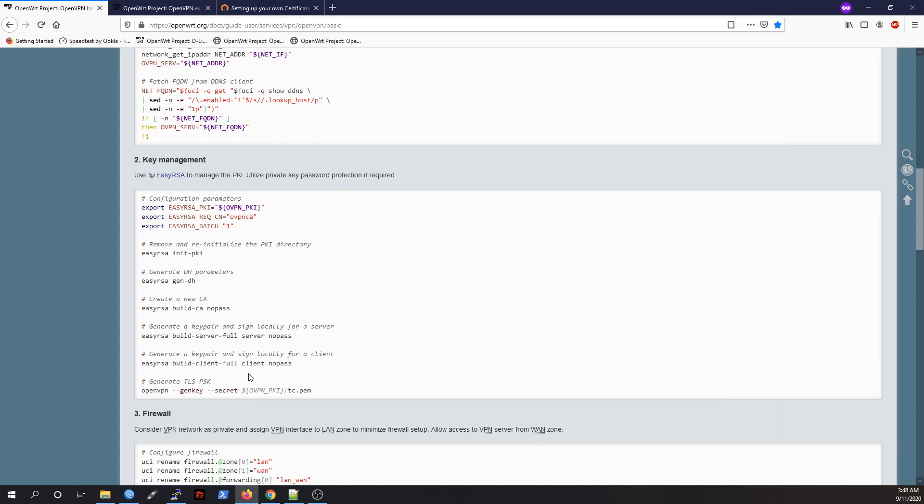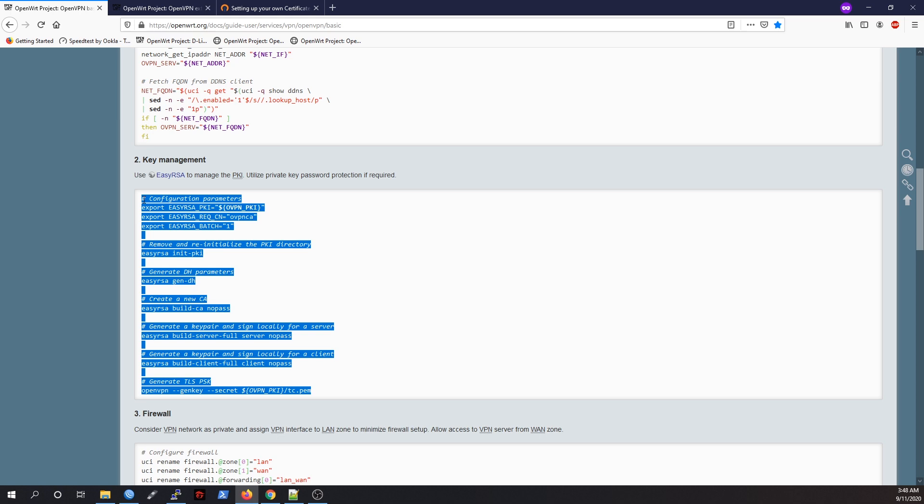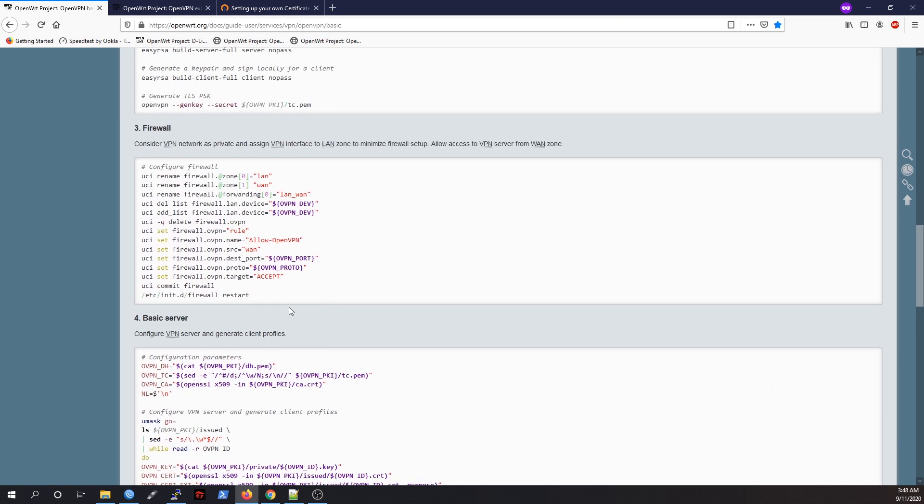In my case, I manually copy the line one by one because I want to set up three clients on this OpenVPN server. But if you just want to set up only one client and one server at the first time, then you can just copy the whole script and paste it on your command line.